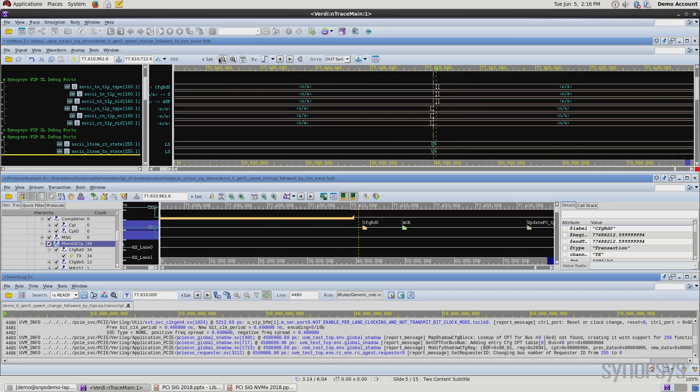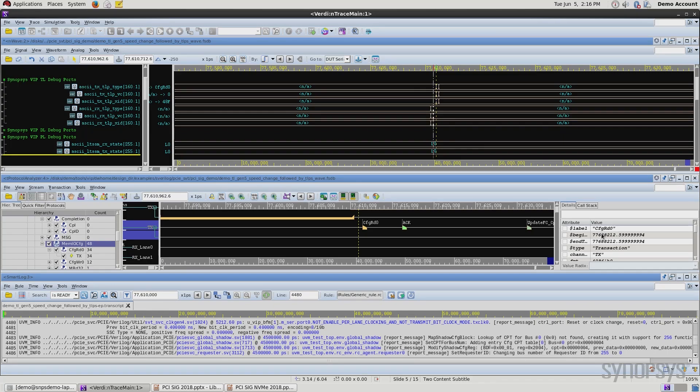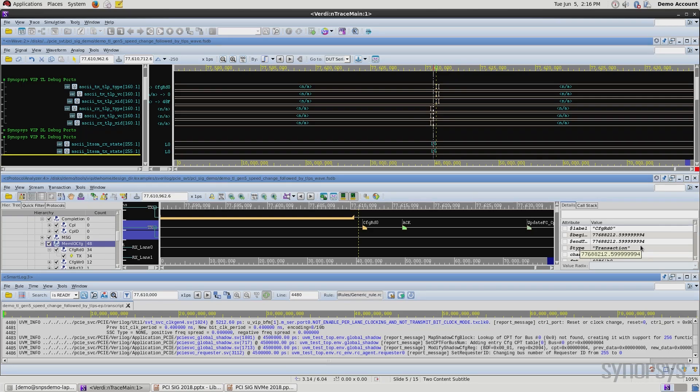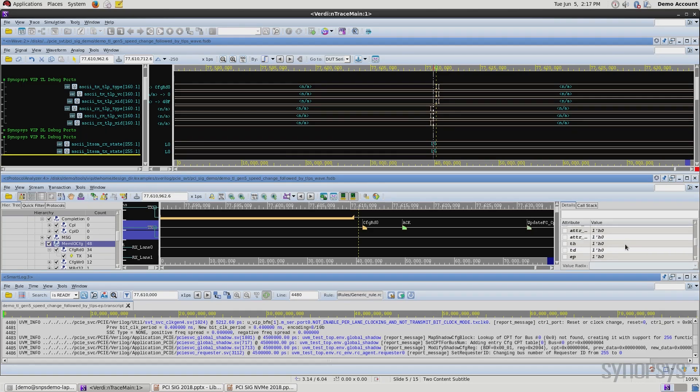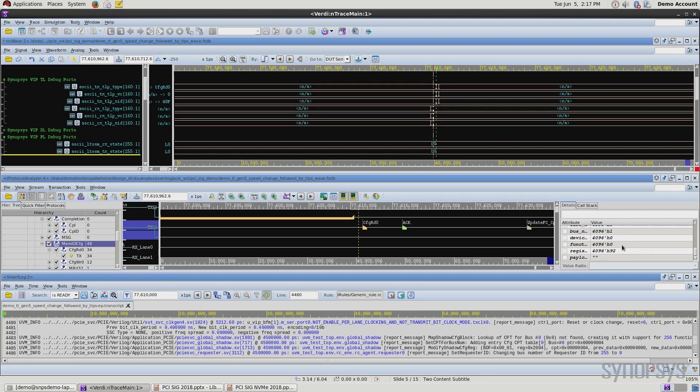You can see that the display changes with my activity in the window. I also want to highlight that the information for the highlighted packet, which was a configuration read, you can also see information for that packet. So just to further help and debug the protocol and packets.